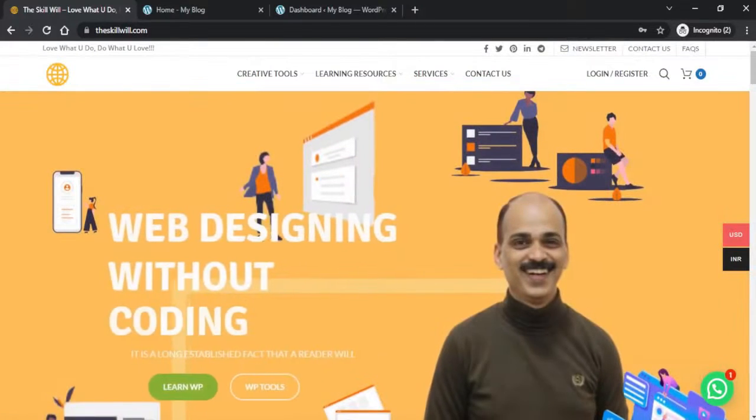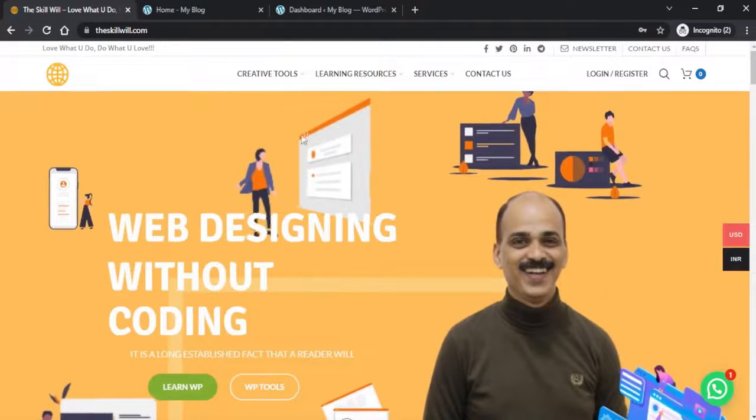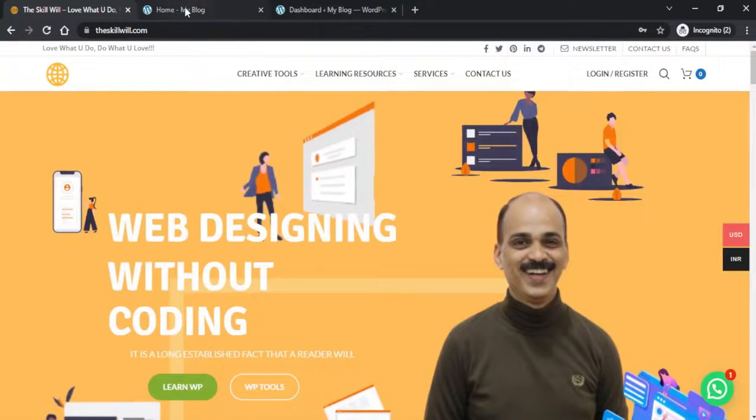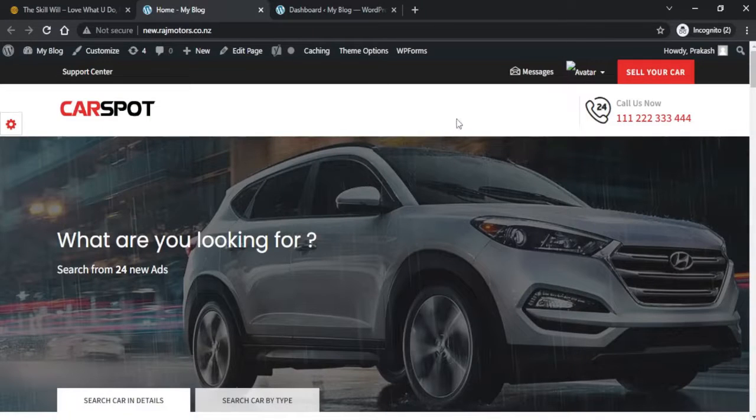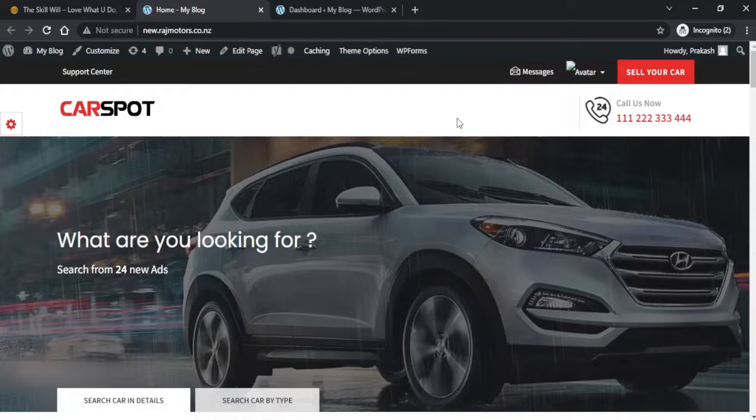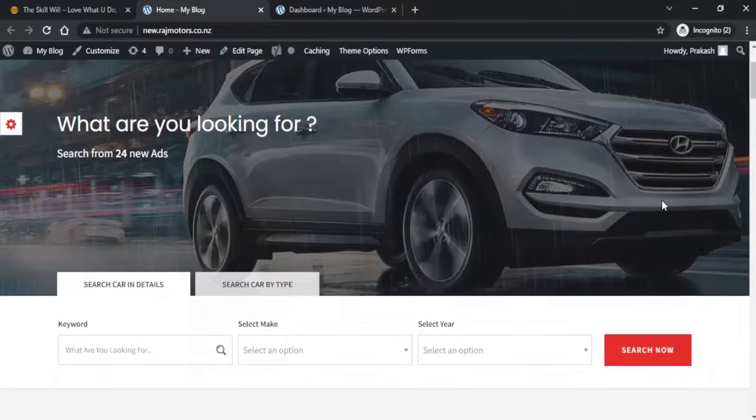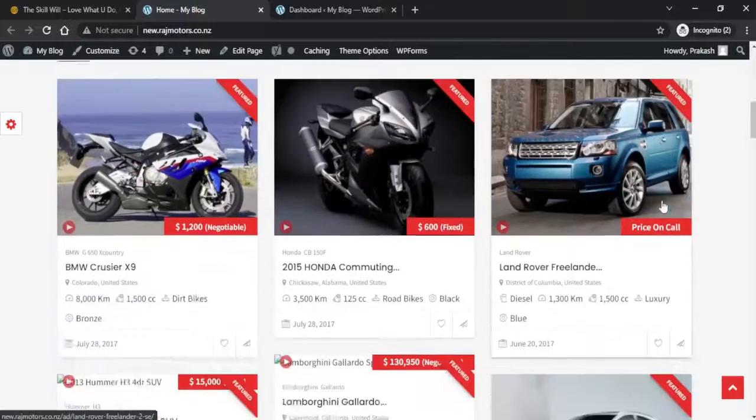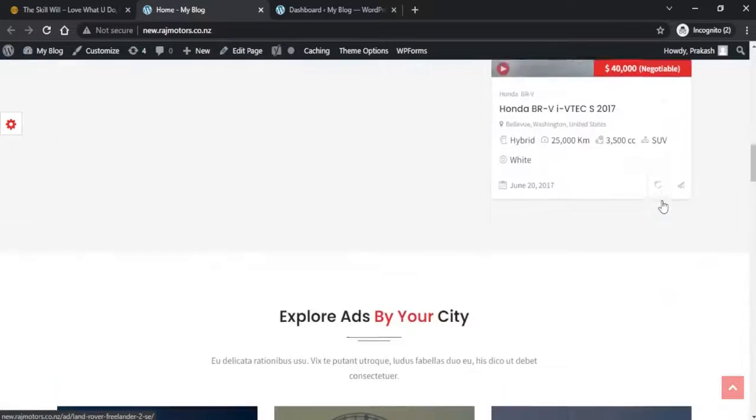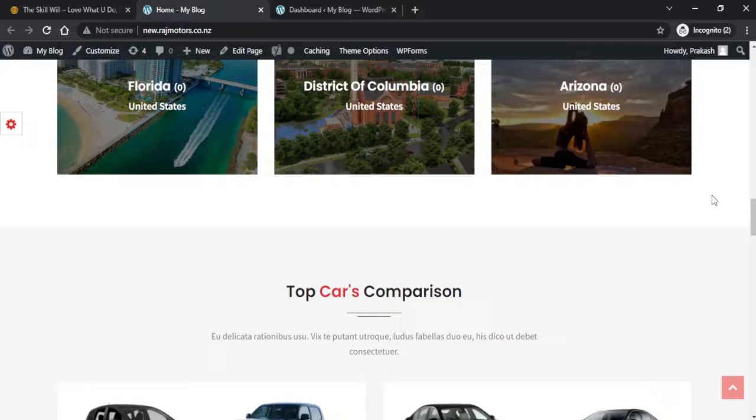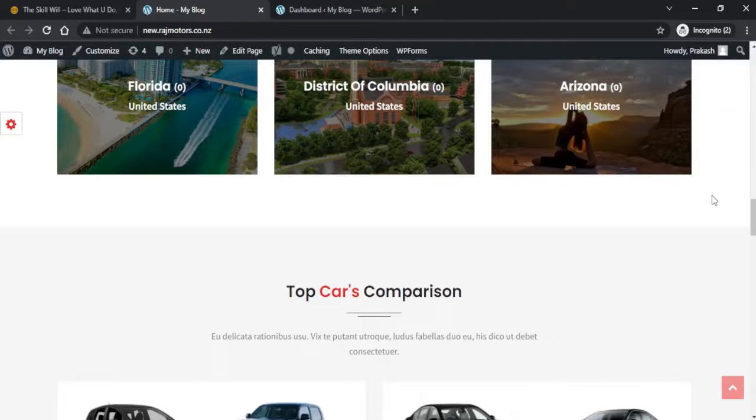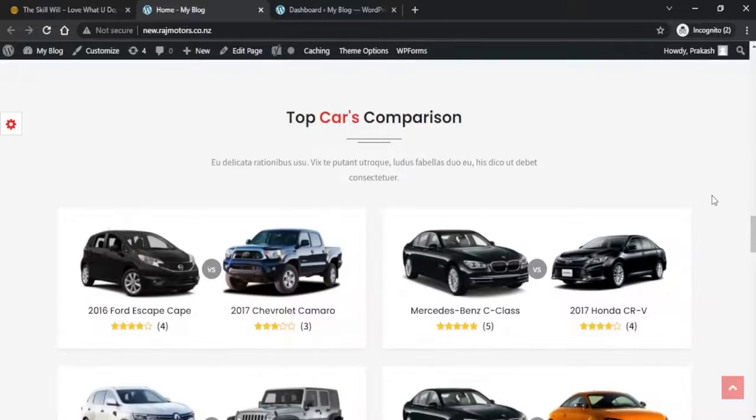Let us first check out the website that we are going to reset to its default settings. This is the website which has images, and I've created this website using the Car Spot theme. Let's see how we can reset this website back to its default WordPress settings.